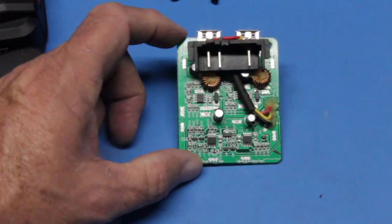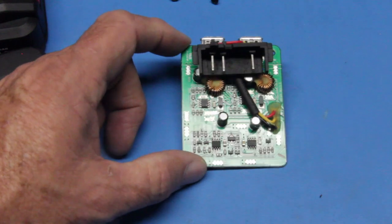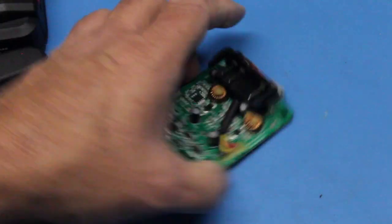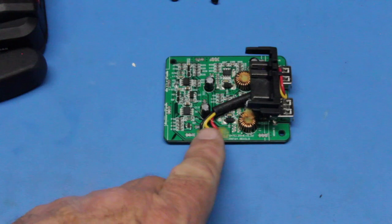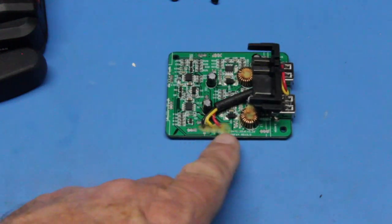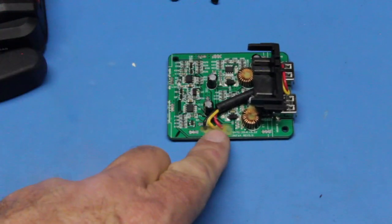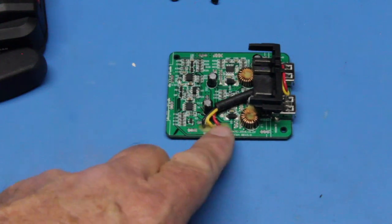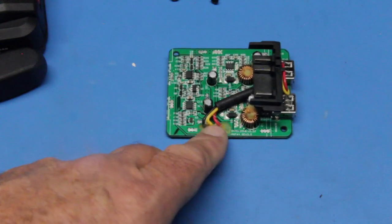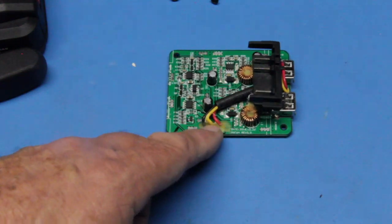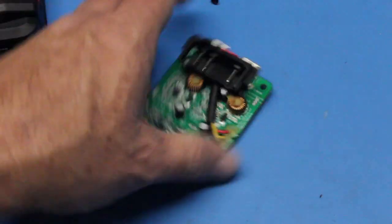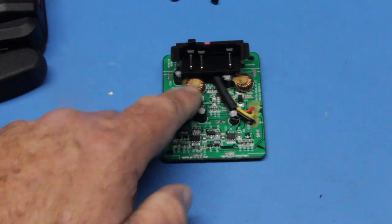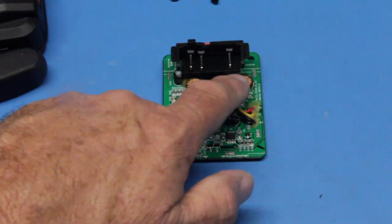The overall construction is good. You have some potting material here, which is a type of epoxy holding down the wires to the circuit board so they won't jiggle and come loose or short out. You also have some potting epoxy around the inductors—those are your coils right here.